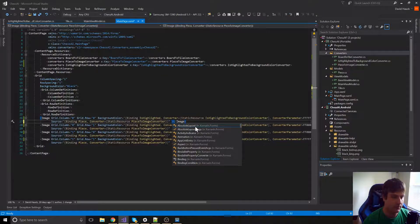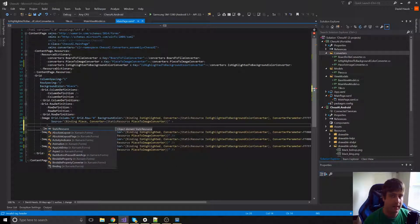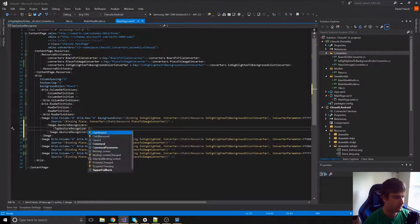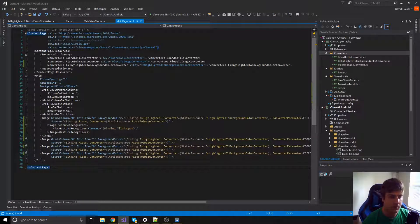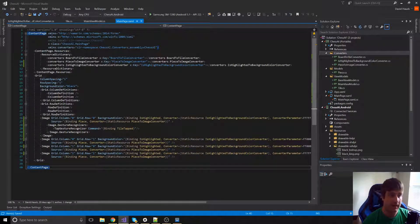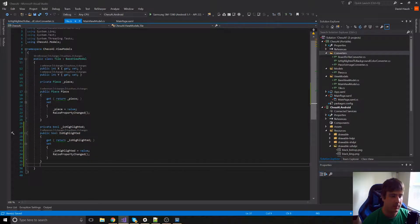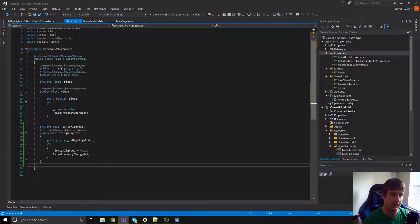We're going to add a tap command to every square. Inside our image we'll add a `TapGestureRecognizer`, binding to a command called `TileTapped`. That command isn't on our tile object yet, so we have to go add it there first. Once we have it, we'll need to raise an event up to our main view model so the main view model can handle the correct changes.